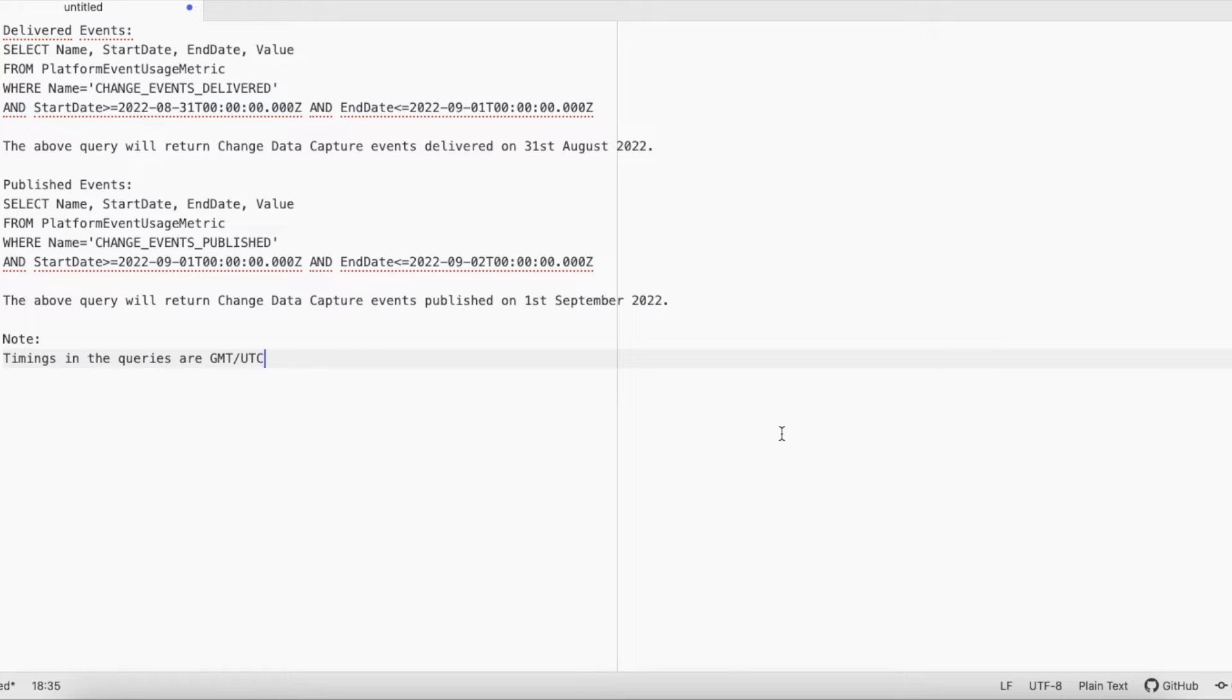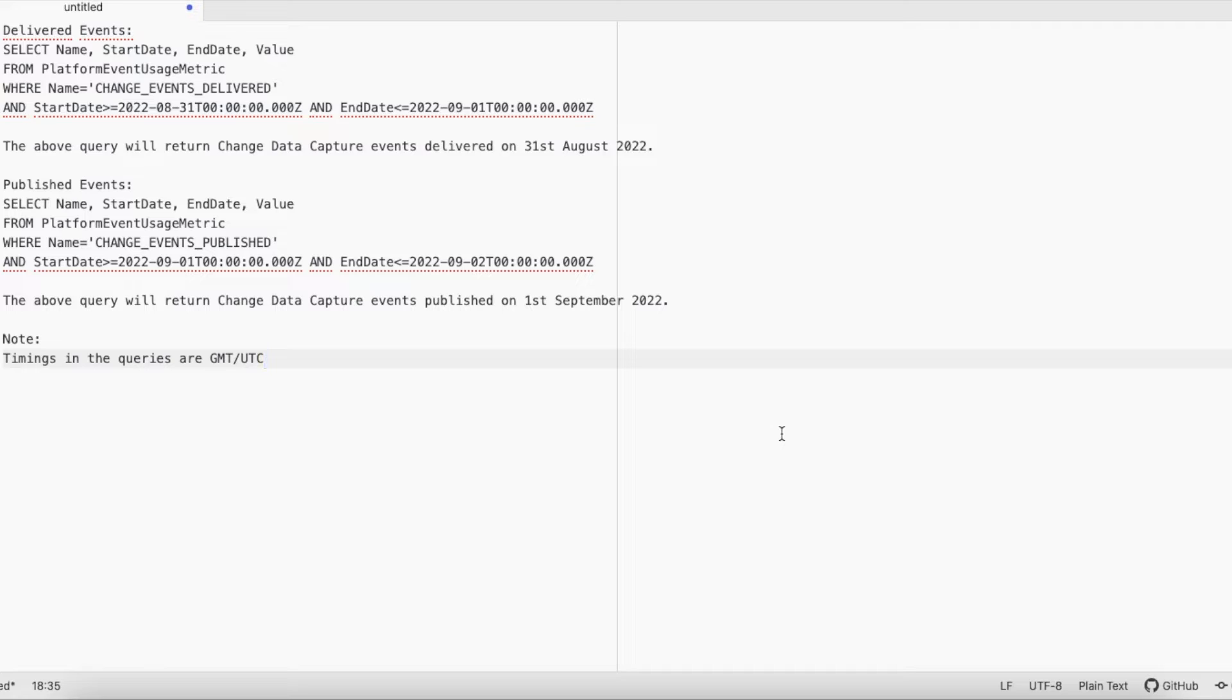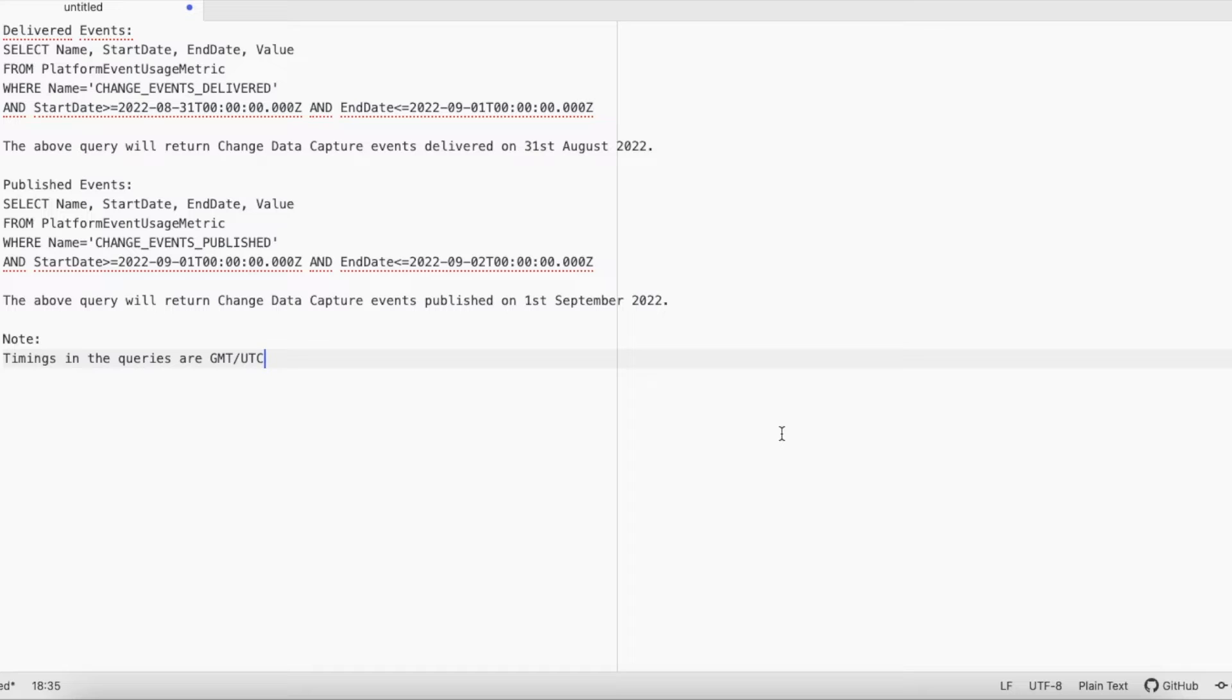Hello everyone, in this video we are going to see how to monitor Change Data Capture events usage in Salesforce. Using simple SOQL on platform event usage metric entity, we can easily find how many events are delivered and how many events are published from Change Data Capture events. Through these queries we can easily find out how many events are getting published and how many subscribers are getting those events.